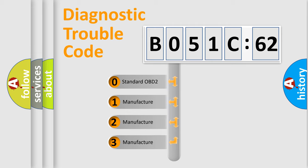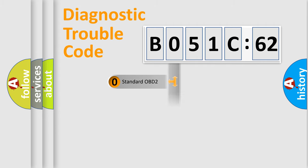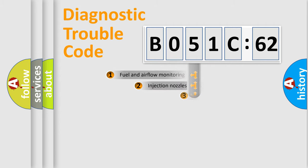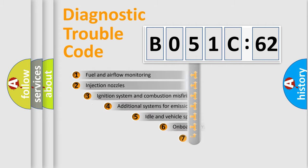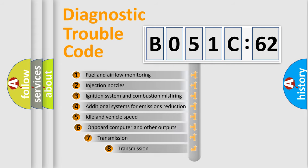If the second character is expressed as zero, it is a standardized error. In the case of numbers 1, 2, 3, it is a manufacturer-specific error.